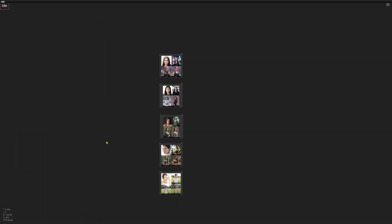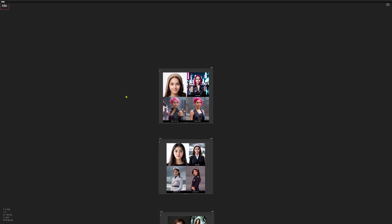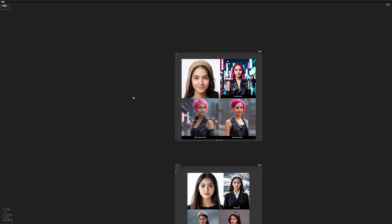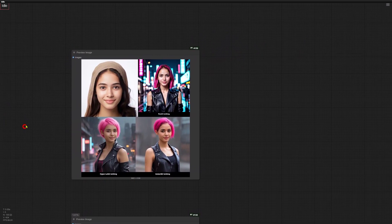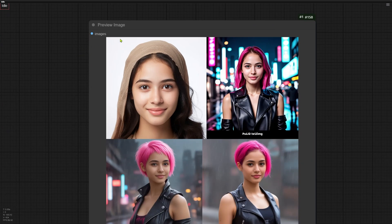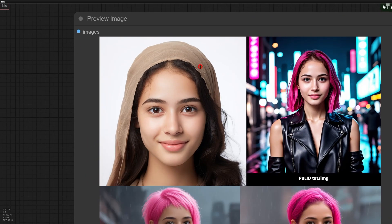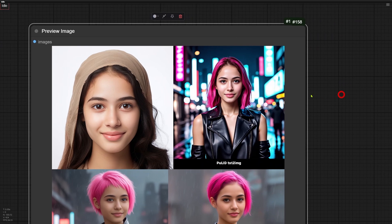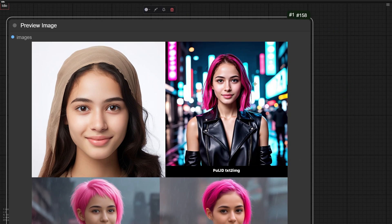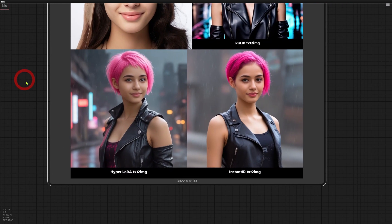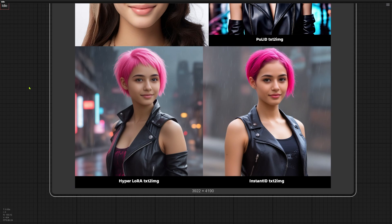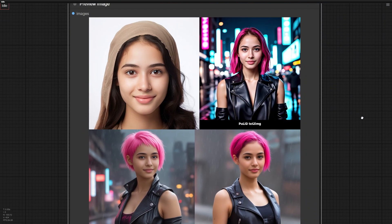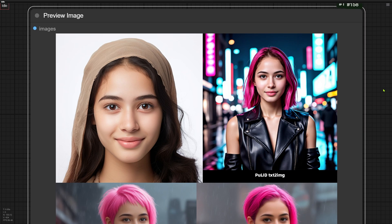Now let me show you what stood out in the results. First up, Hyperlora follows your prompt much closer. It's also way more flexible with hairstyles than Instant ID or Poor ID. Check this out. The original girl has black hair. My prompt asks for short pink hair. Poor ID's image kept the hairstyle really similar to the original. Hyperlora and Instant ID both gave short hair, but look closer. Instant ID's version still has black underneath the pink.